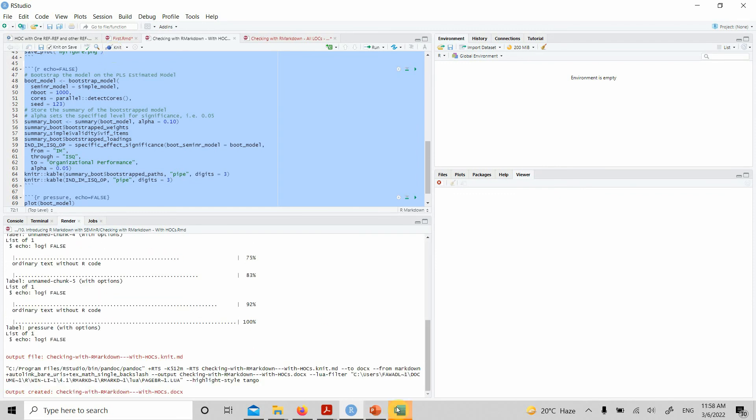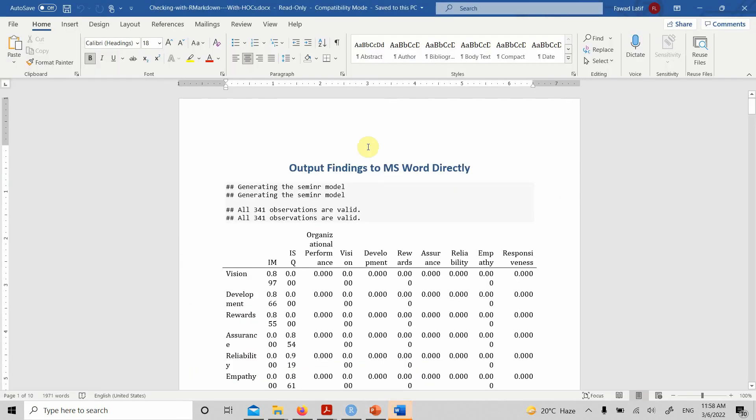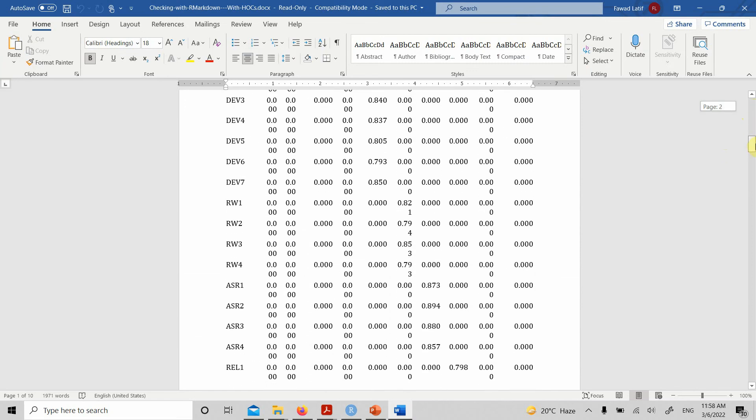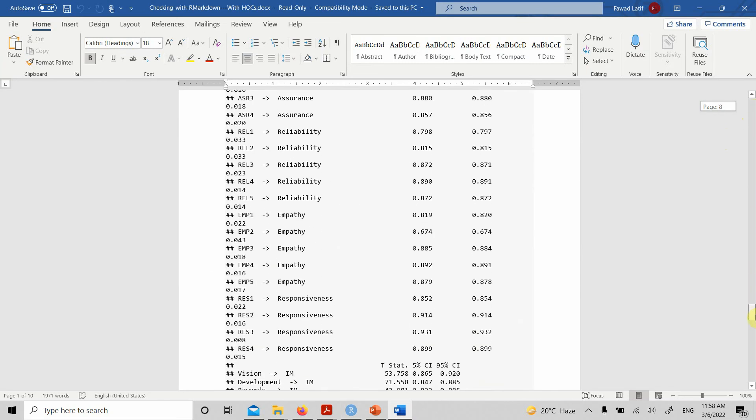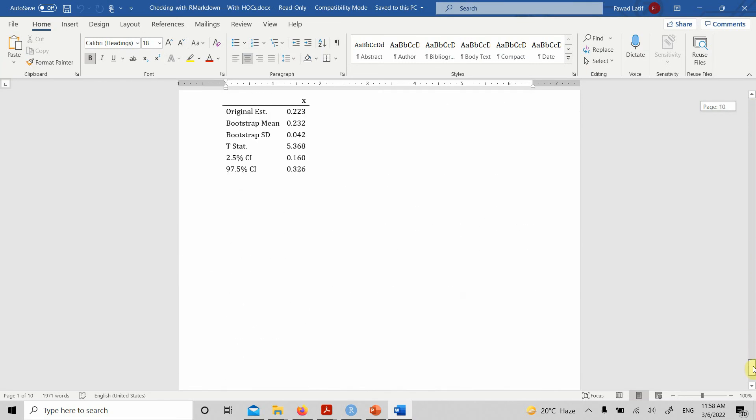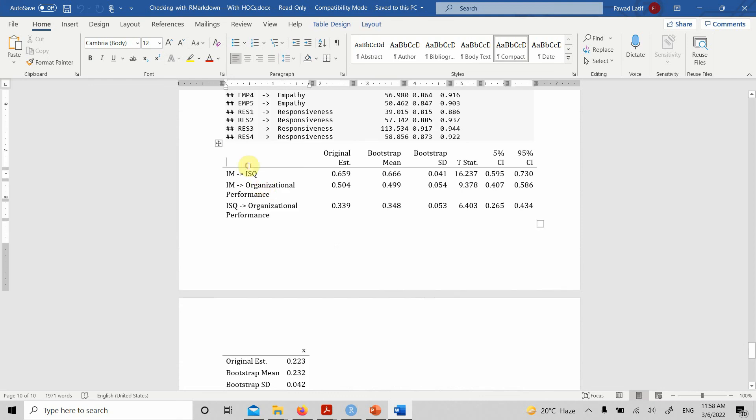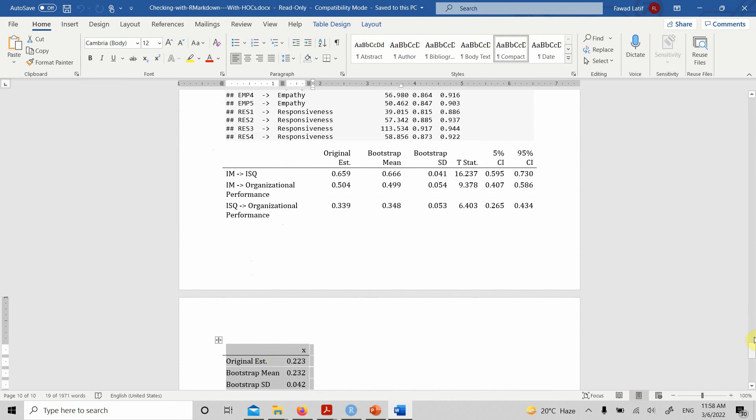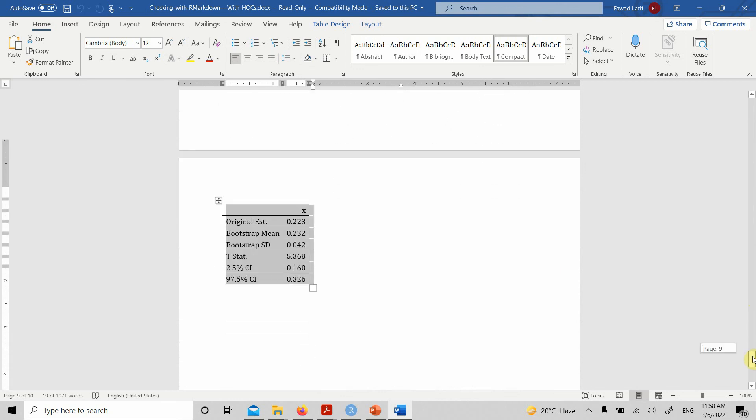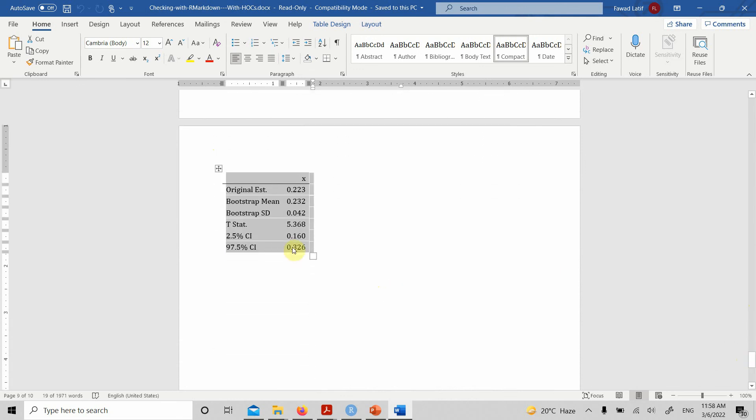Now here is the output with higher order constructs—the same thing and the tables. Here is the table again, you can format it. Your specific indirect effect summarized in the form of a table.